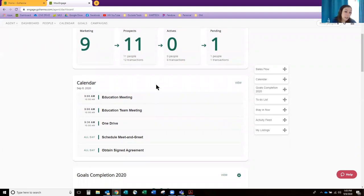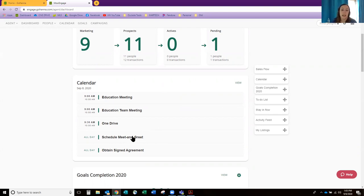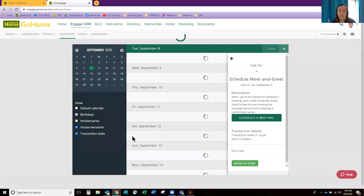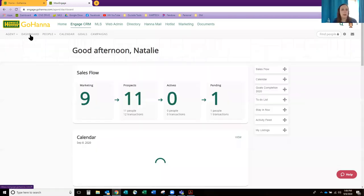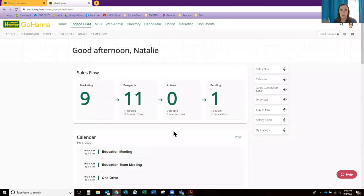This next section is your calendar — what to do for today as well as some of those tasks for your clients. I can click on a task and it gives me a little more description: who the transaction is for and the description that I should schedule a meet-and-greet with her. I can schedule that meeting or mark it as done. It's going to take me right where I need to go from right off this homepage.